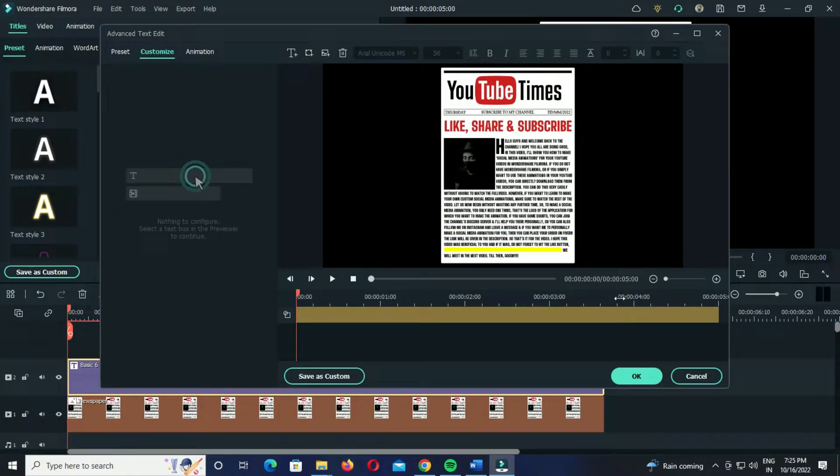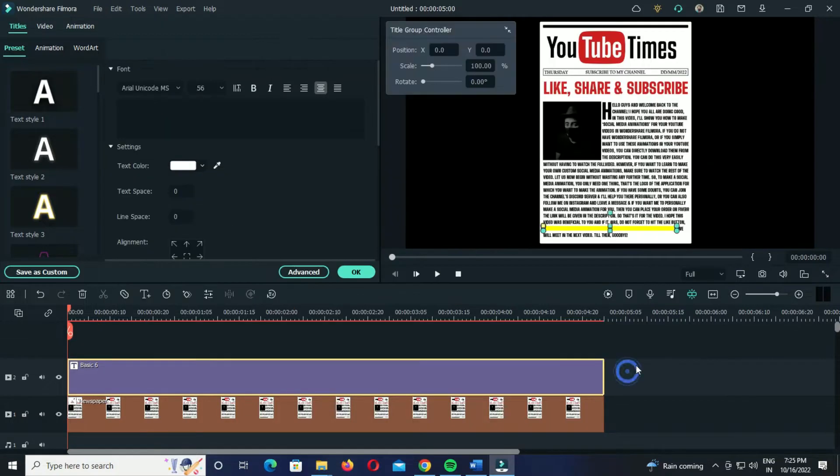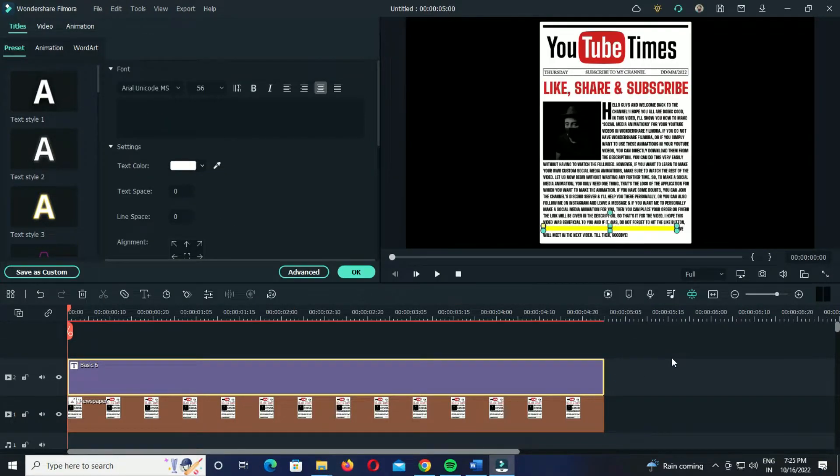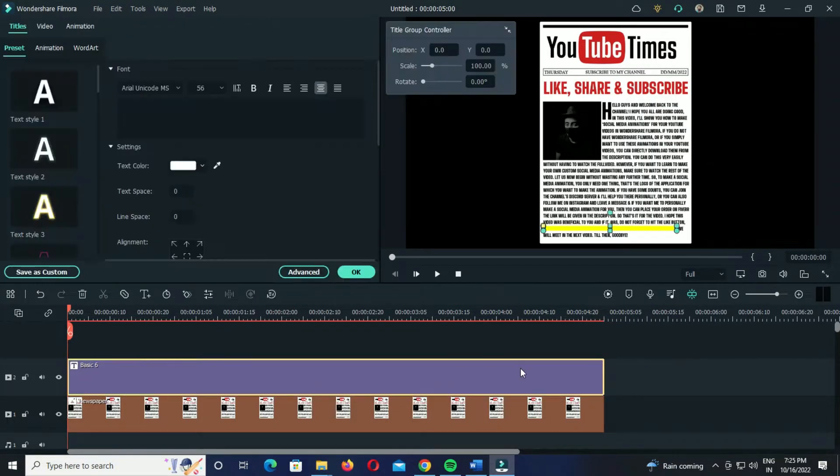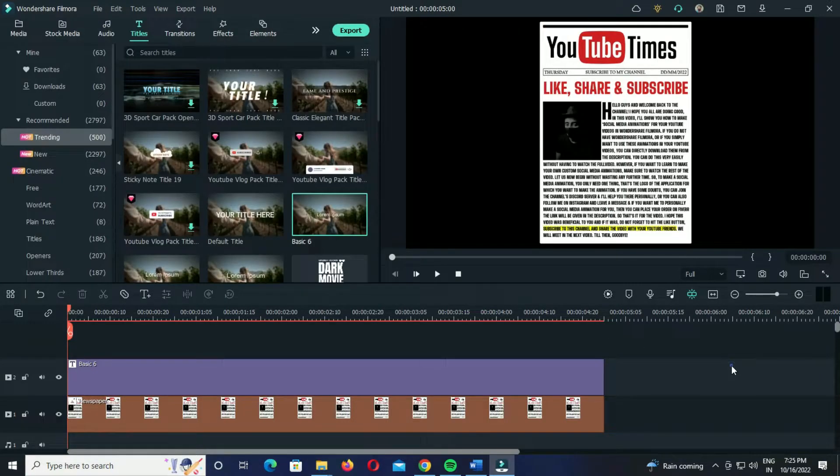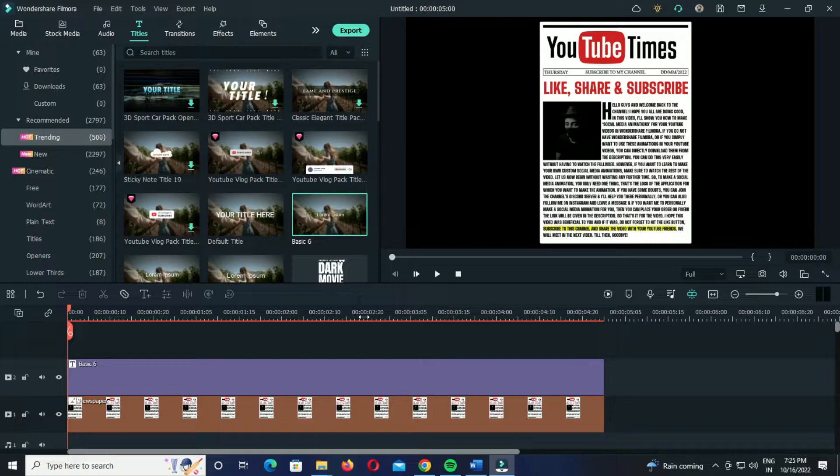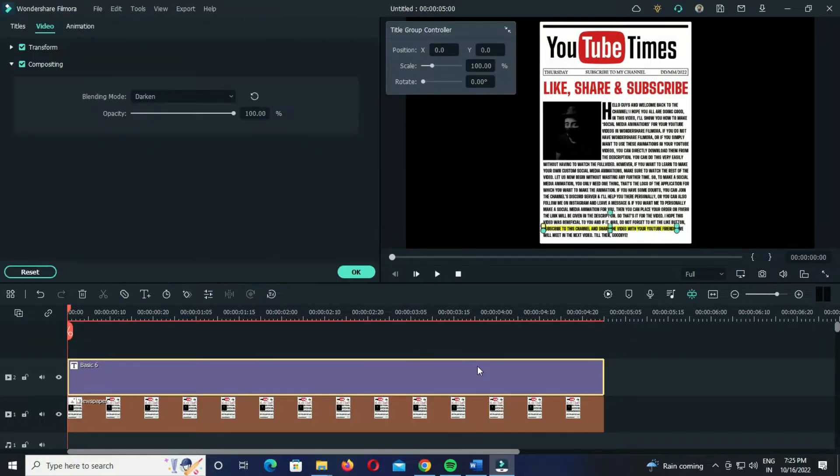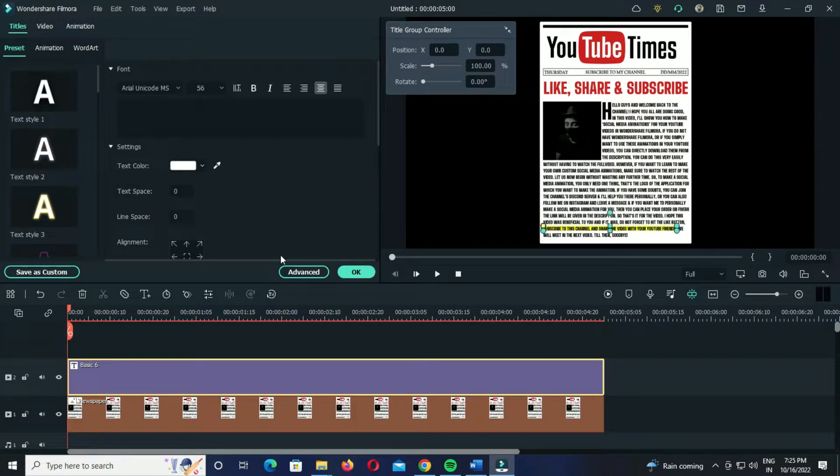Click on OK and again double click on the title and go to the video settings. Now change the compositing to Darken or Multiply just like we did in the first method. And that's it. Now you simply have to add the animation, and you can do that either by adding the keyframes like we did in the first method, or you can use the preset animations from the advanced text edit settings.